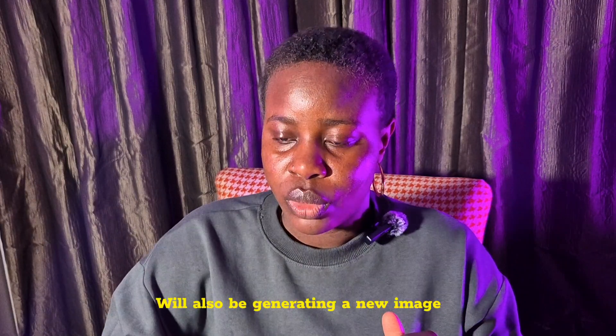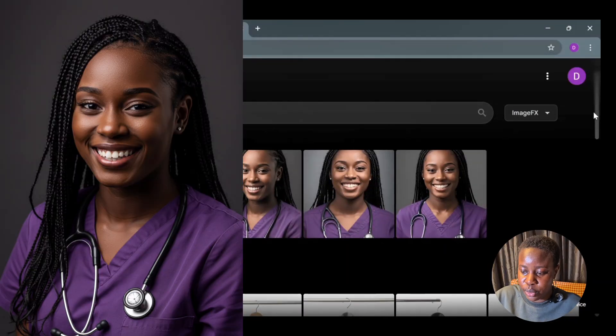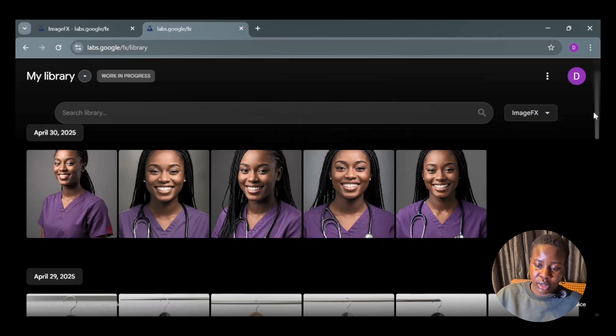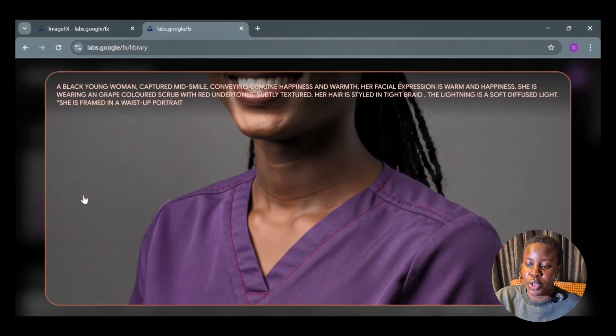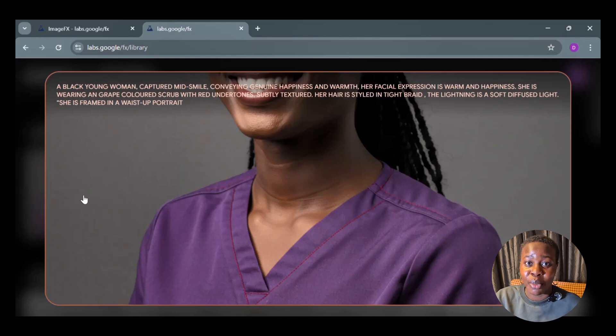Let me go to my library and pick an example. I'll use this image of a lady. My prompt reads: 'A Black young woman captured mid-smile, conveying genuine happiness and warmth. Her expression is warm and happy. She's wearing a grape-colored scrub with red undertones, subtly textured. Her hair is styled in tight braids. The lighting is a soft diffuse light. She's framed in a waist-up portrait.' See how detailed this prompt is for me to get exactly what I want.